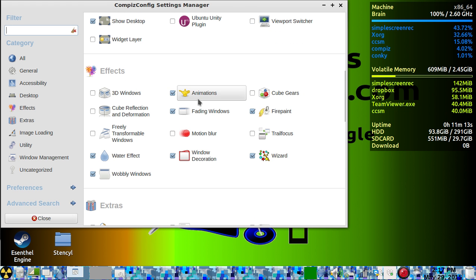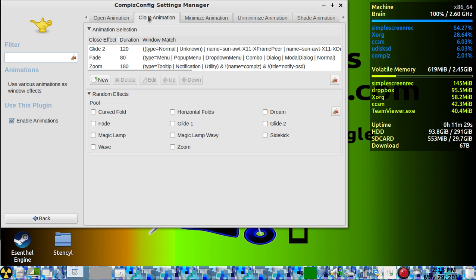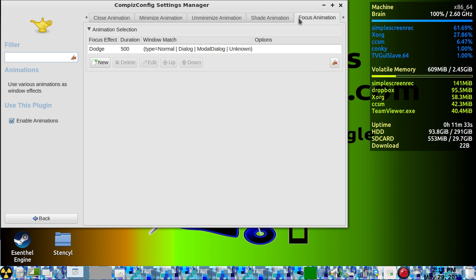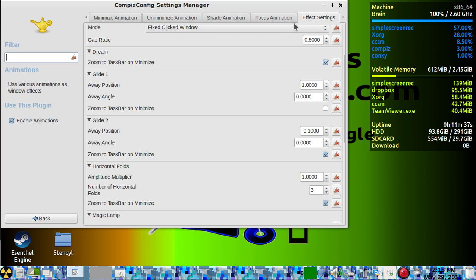Now I'm going to show you how to do the animations on the windows, because I didn't get into that when I was teaching you how to set up Compiz. There are different tabs: there's close, minimize, unminimize, shade, focus, and then your effects settings, which I don't mess with.